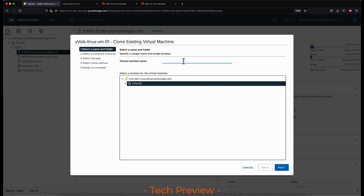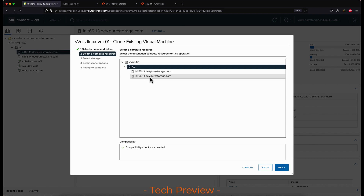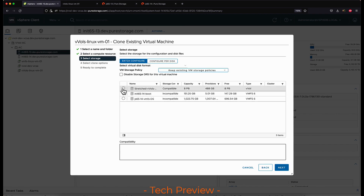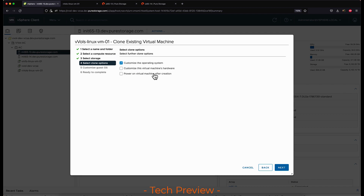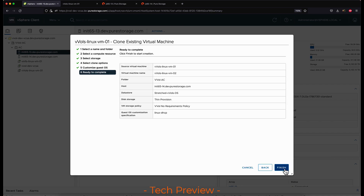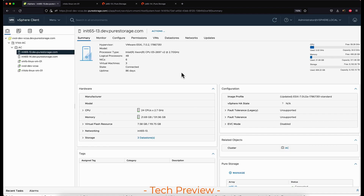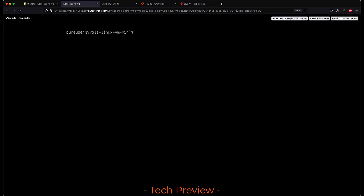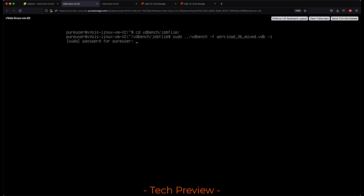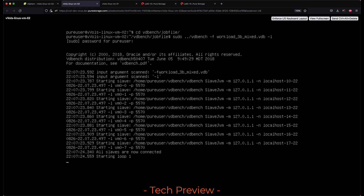Now that the storage container is stretched and the vVol datastore is a stretched vVol datastore, we're going to clone another VM to show that we can create a VM whether it was a local or stretched storage container. This process will clone the existing VM, and once it's cloned, deployed, and powered on, I will push some additional workload from it as well. I'll open the console to the VM and run the VDBench script. Once running, we'll see a mixed workload of reads and writes going to both arrays as the storage container is still stretched.